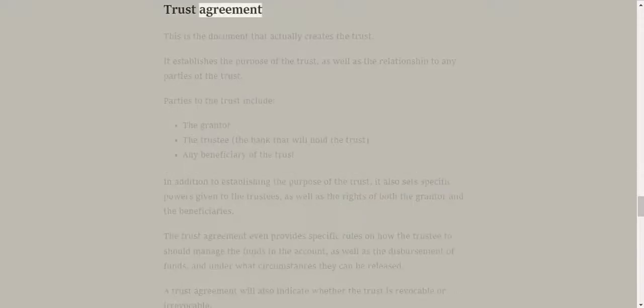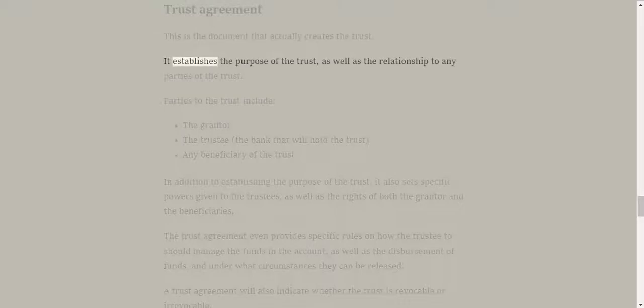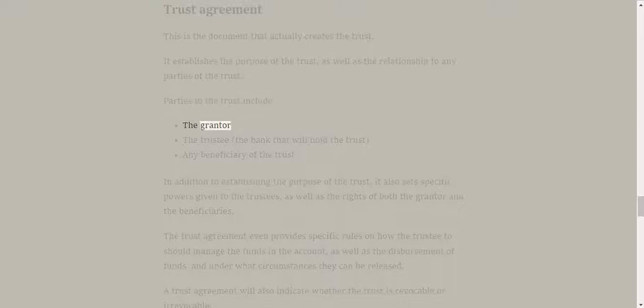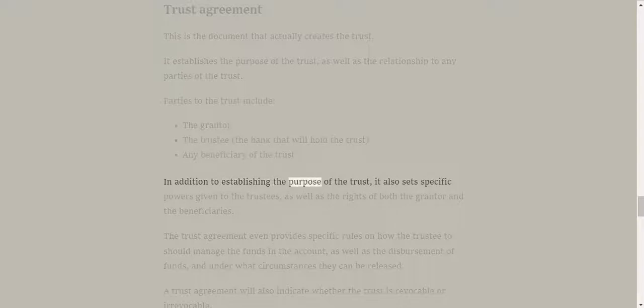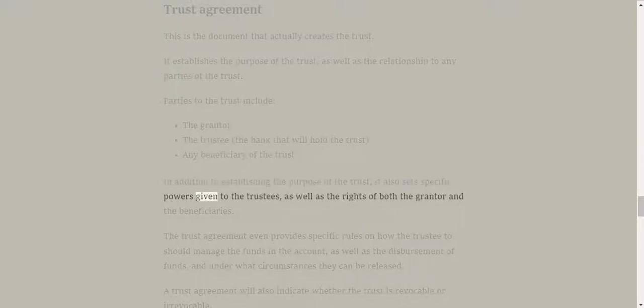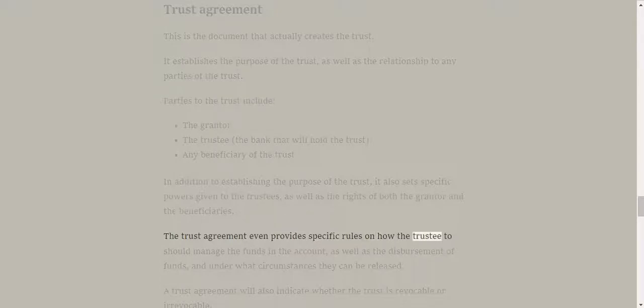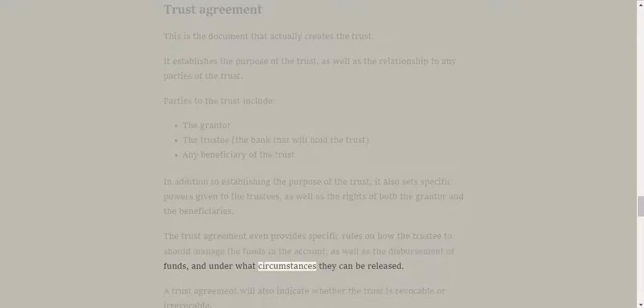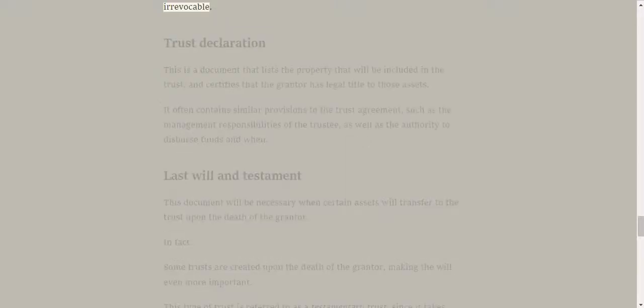Trust agreement. This is the document that actually creates the trust. It establishes the purpose of the trust, as well as the relationship to any parties of the trust. Parties to the trust include the grantor, the trustee, the bank that will hold the trust, and any beneficiary of the trust. In addition to establishing the purpose of the trust, it also sets specific powers given to the trustees, as well as the rights of both the grantor and the beneficiaries. The trust agreement even provides specific rules on how the trustee should manage the funds in the account, as well as the disbursement of funds and under what circumstances they can be released. A trust agreement will also indicate whether the trust is revocable or irrevocable.